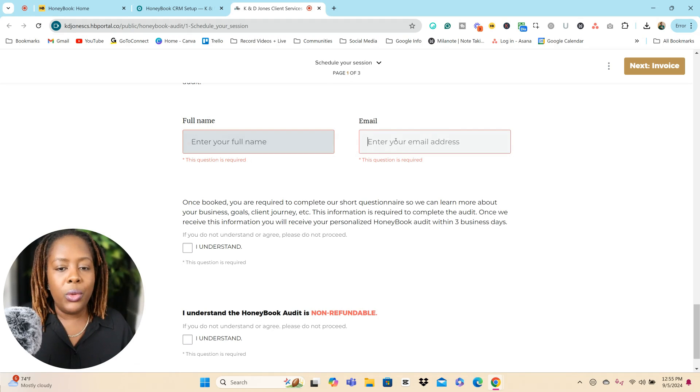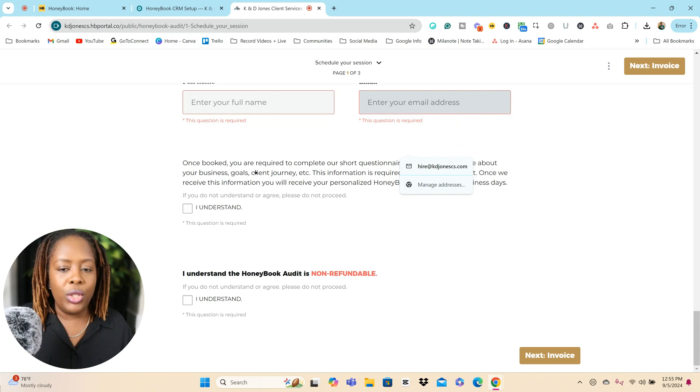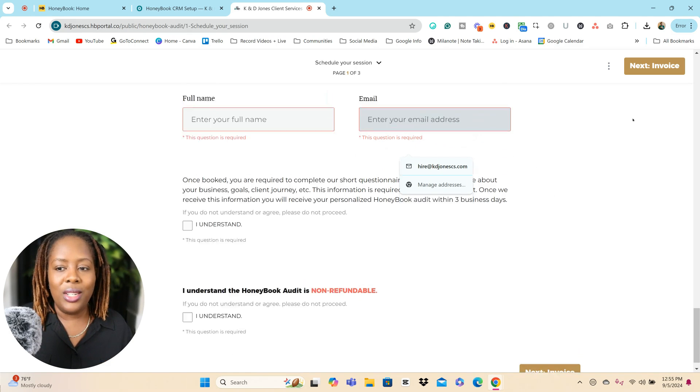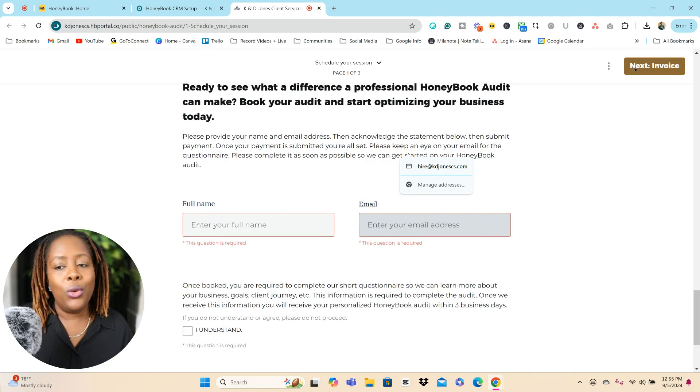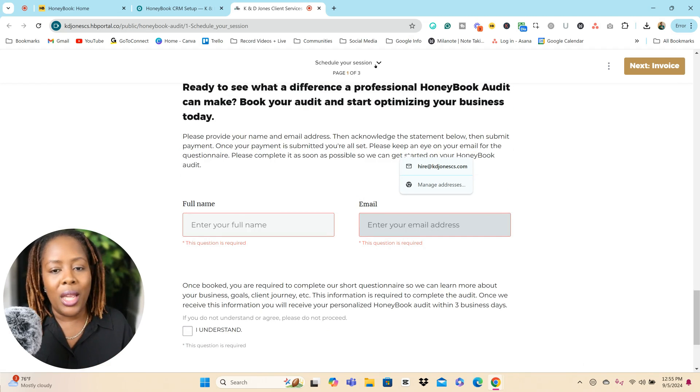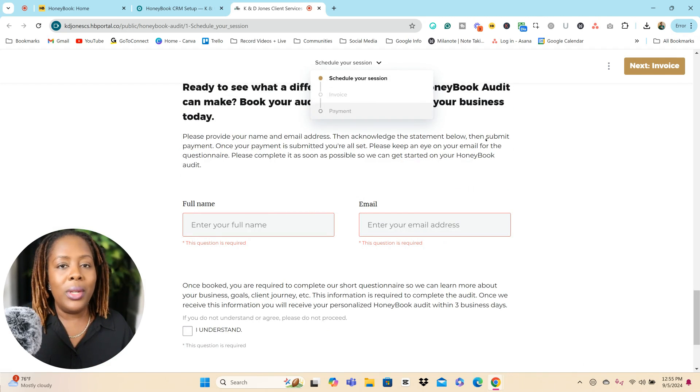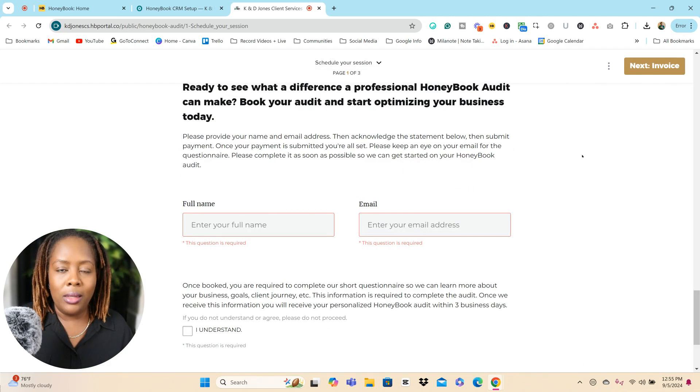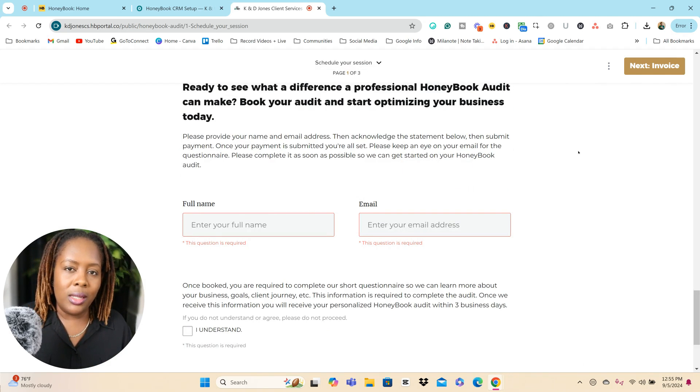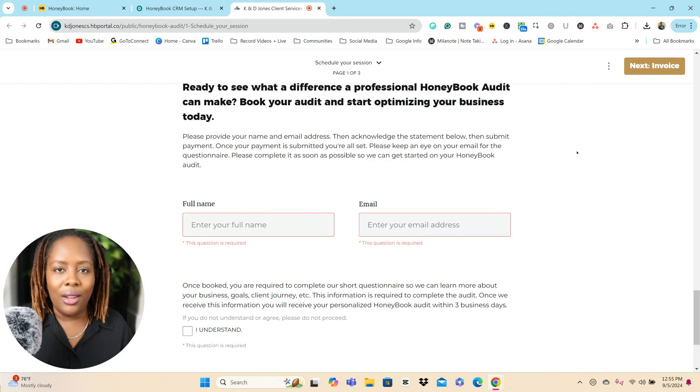You can do that from a lead form. They would put in their full name, their email address, answer any questions that you have, and then they'll go to the next page, which is for invoicing and payment. So let me show you what this looks like inside of HoneyBook.